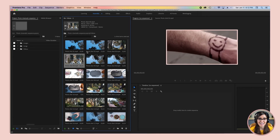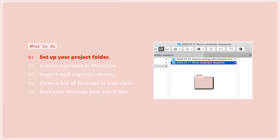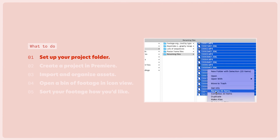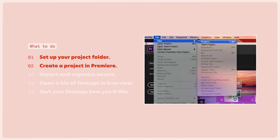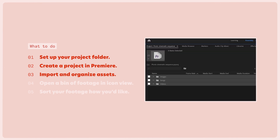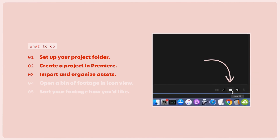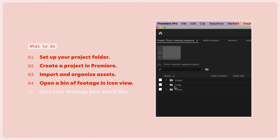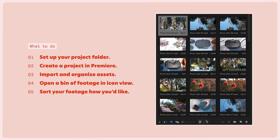Okay, how's your project looking? Before you move on to the next lesson, your assignment is the following. First, set up your project folder and make sure you give each of your files a unique file name. Then go ahead and create your project in Premiere Pro. Next, import and organize your assets into your project and create some bins however you want. And lastly, open up a bin of your video footage in icon view and sort that footage however you'd like. Once you have that done, go ahead and move on and I will see you in the next lesson so that we can create your rough cut. Alright, bye y'all.